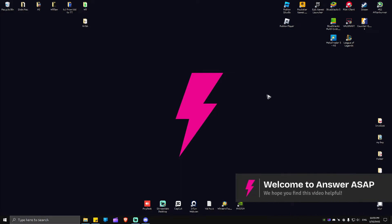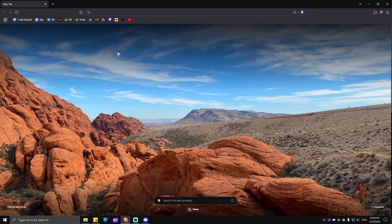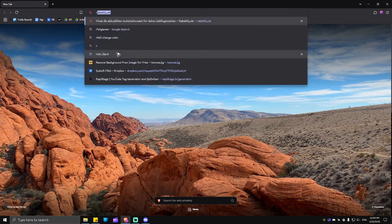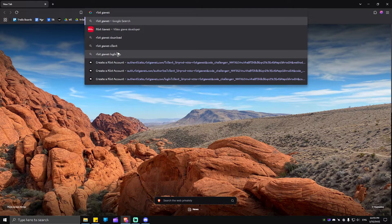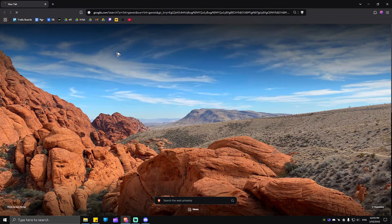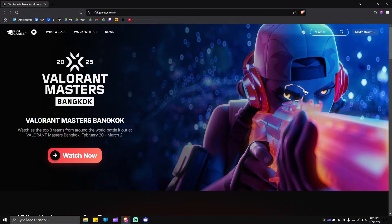Today I'm going to be showing you how to download League of Legends. The first thing you need to do is open up your favorite browser and type in Riot Games. Once done, hit enter and click on the first link from riotgames.com.